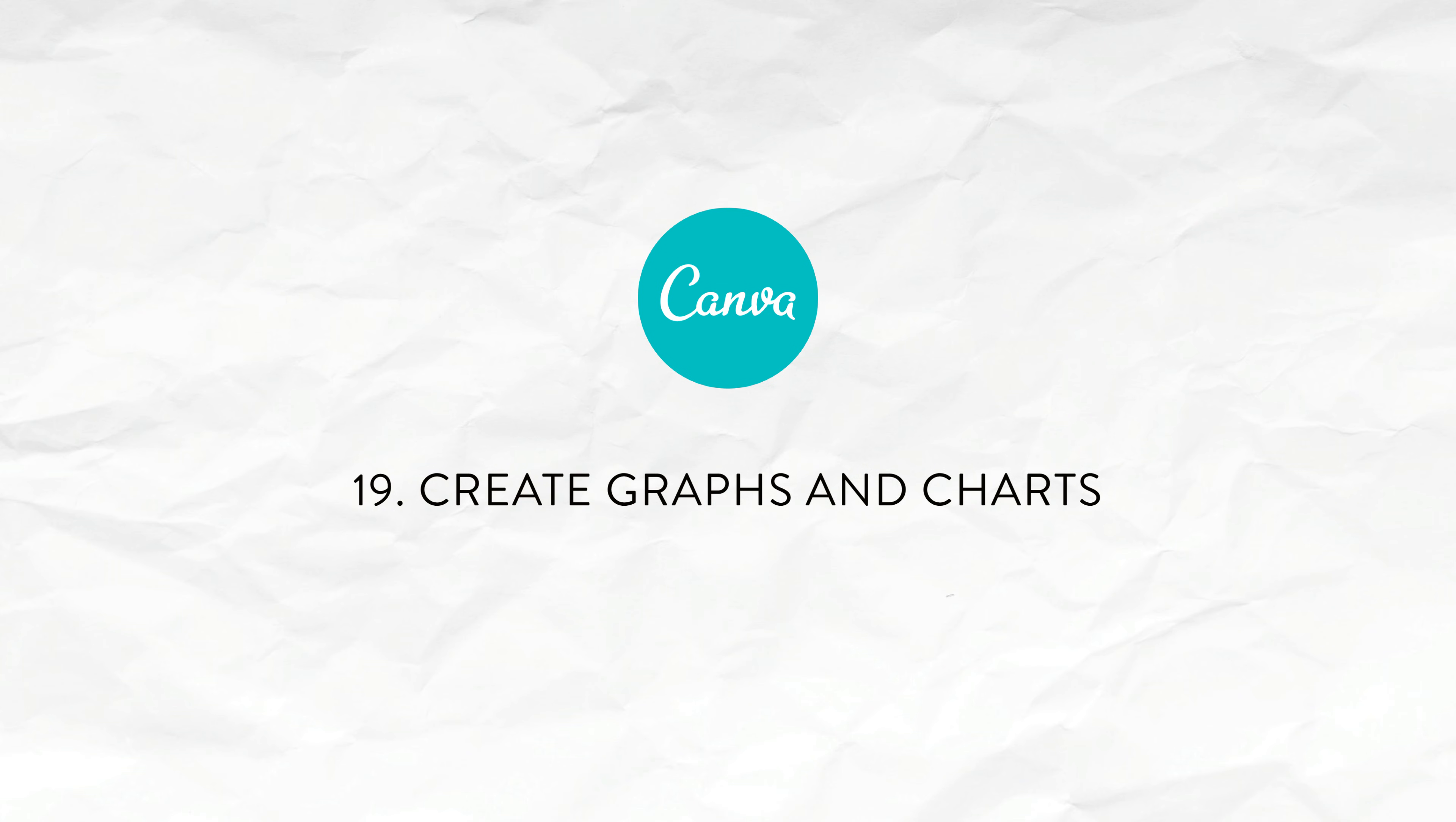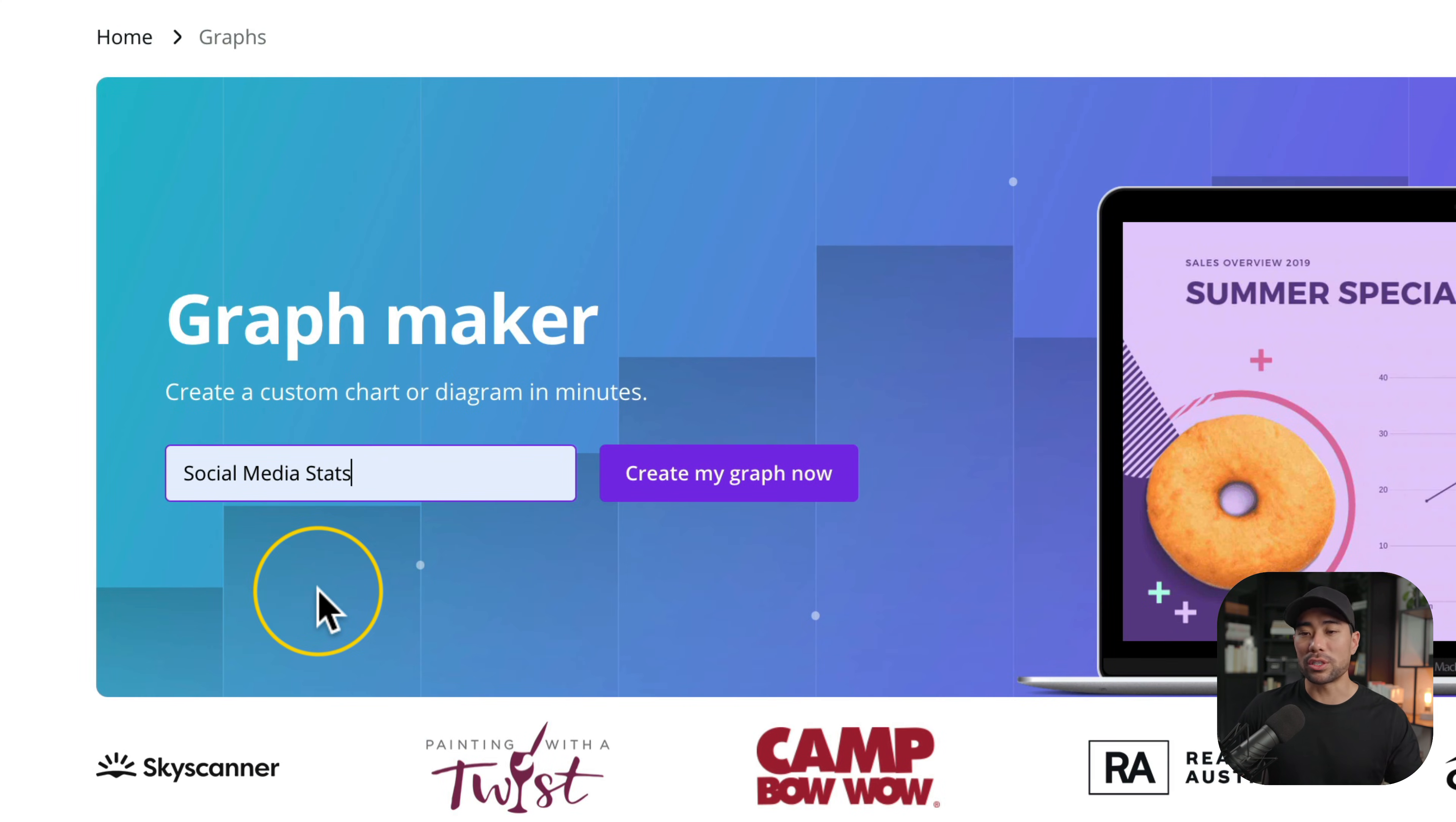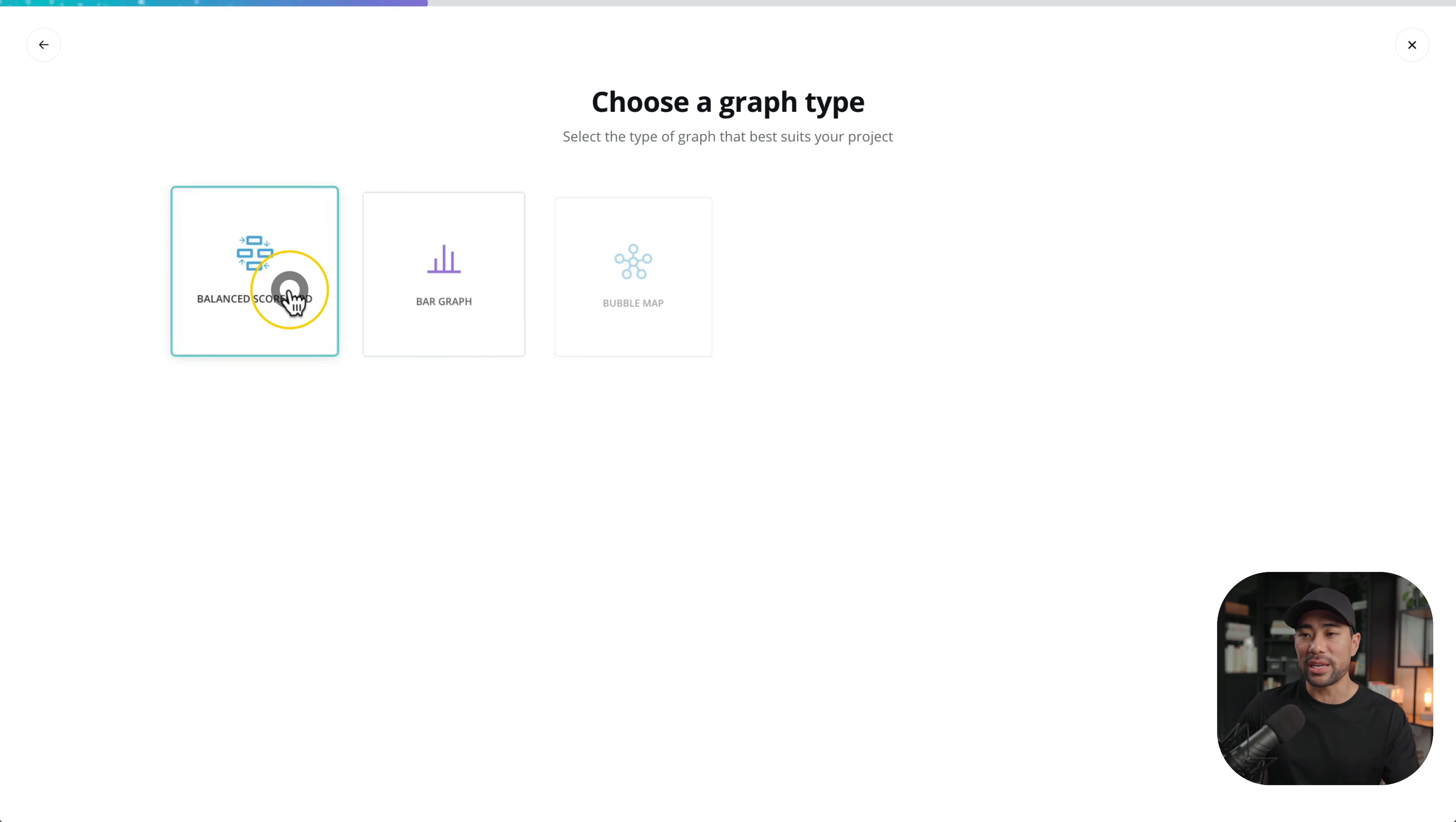Another useful thing to try in Canva is to use Canva's graph maker. This is somewhat a hidden tool and I kind of found this by accident by going to design and then going to graphs. We can go here by typing canva.com forward slash graphs. Let's say I'm creating a graph for social media stats so I've entered that in. Click on create my graph now. It's going to ask you do you need help choosing the right graph. I'll say no and just say I know what graph I need.